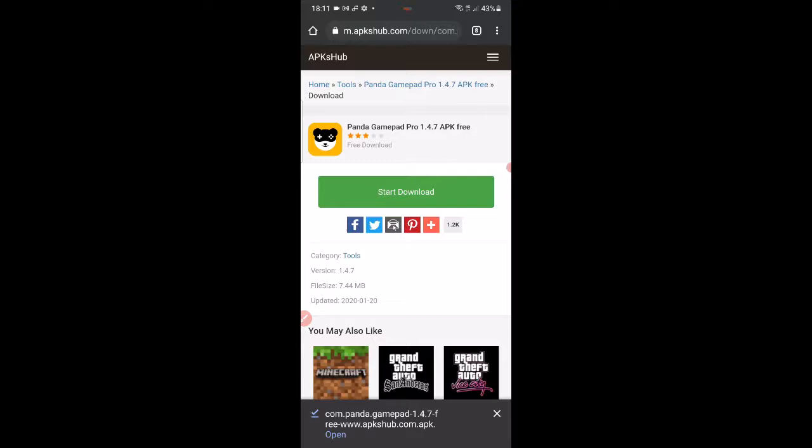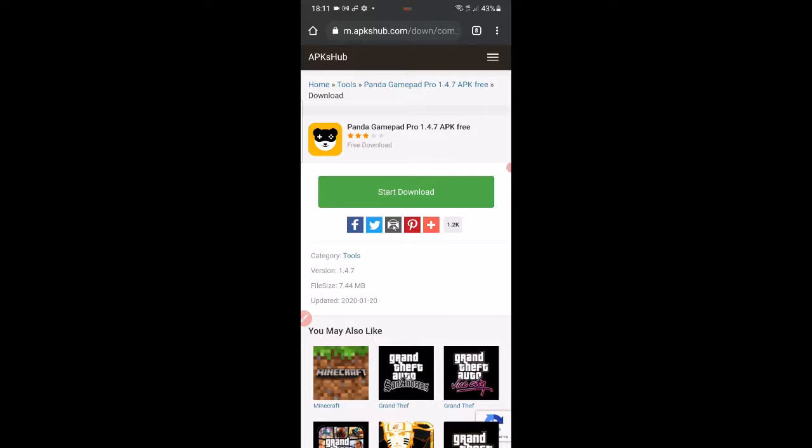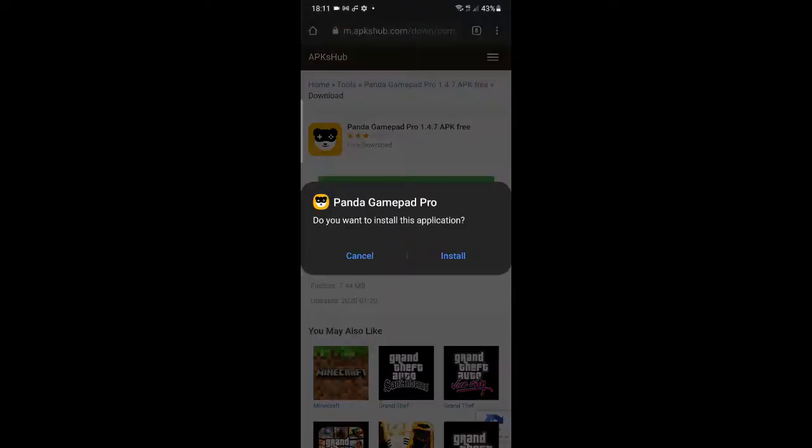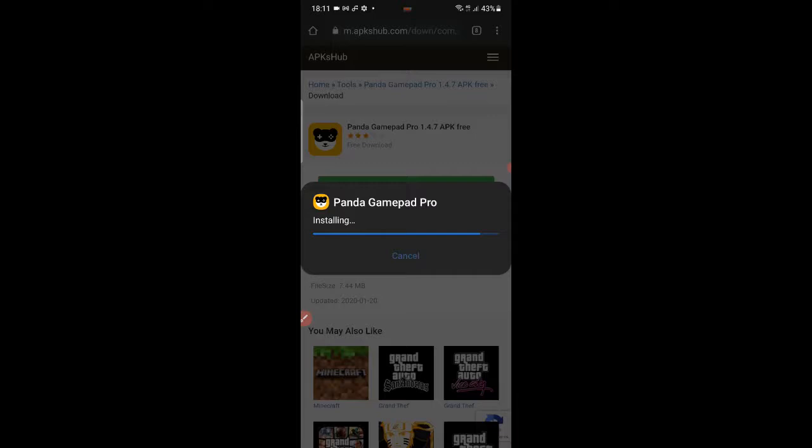When you go to open it, there's going to be a warning. I've already allowed it, but you might have to allow from your settings to install this file. A little window might pop up saying allow downloads from the source, and you've just got to allow it. If any permission comes up, just select it and let it go through.